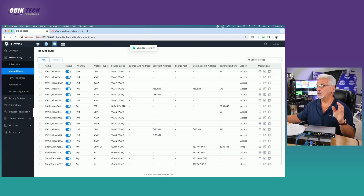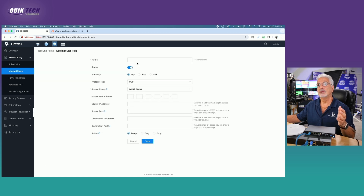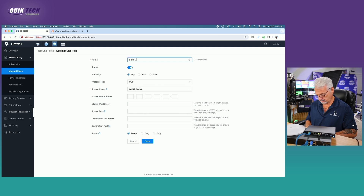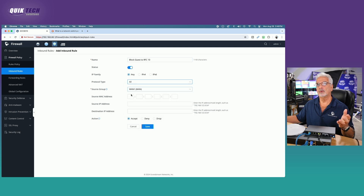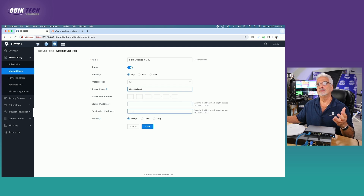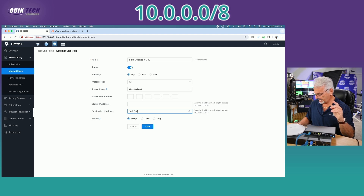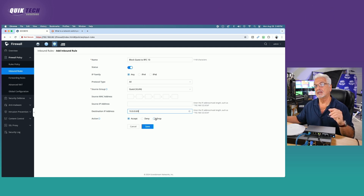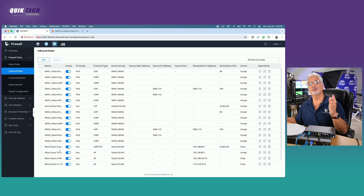We've got one more that we need to do — that's a set of addresses in the 10 range. So we're going to hit add and call it "block guest to RFC 10" — again, you can call this whatever you wish. Make sure it's enabled, IP family all, protocol type all, source group is guest. Then under the destination address it's going to be 10.0.0.0/8. Finally the action is going to be drop, and then save.